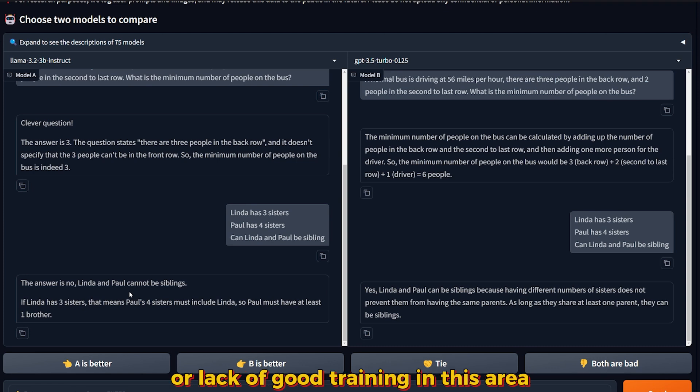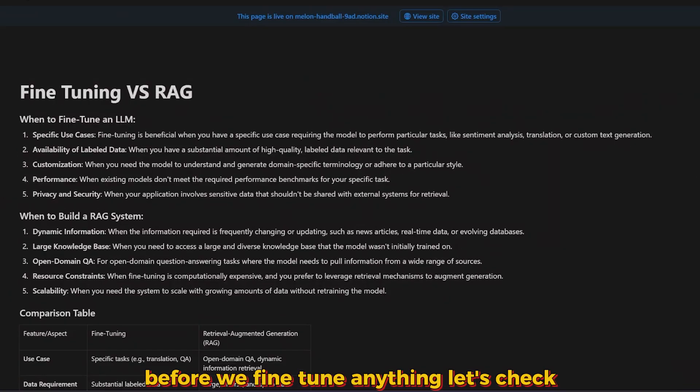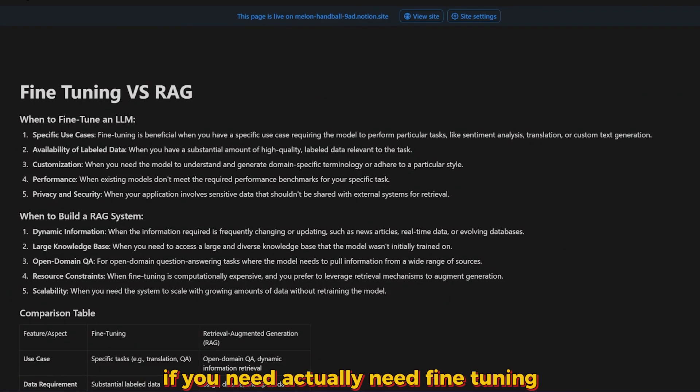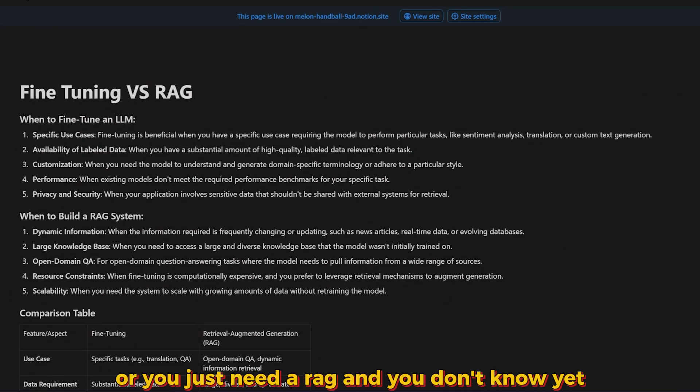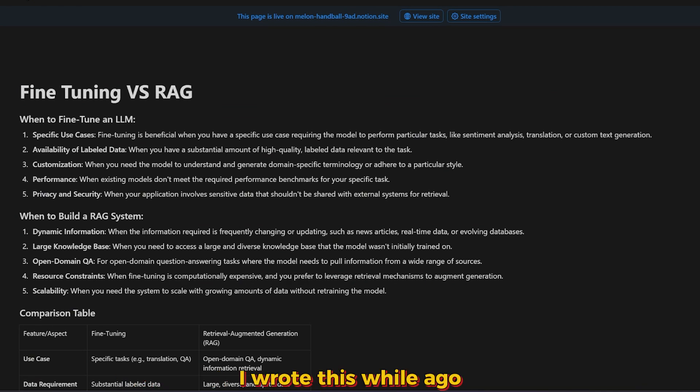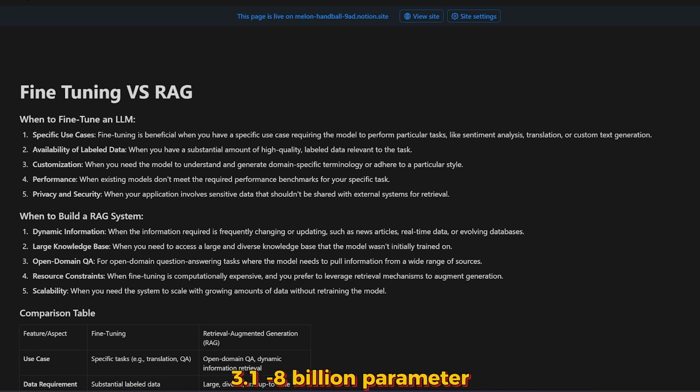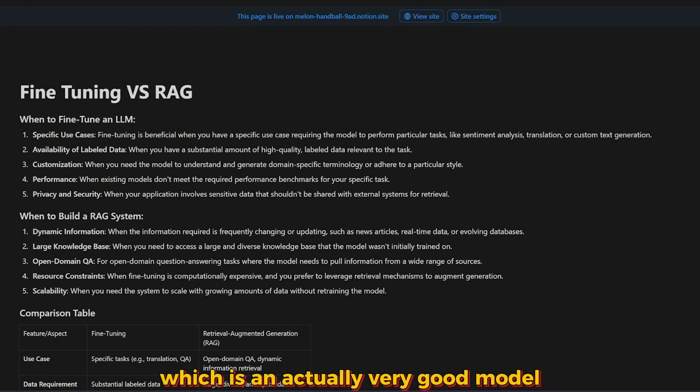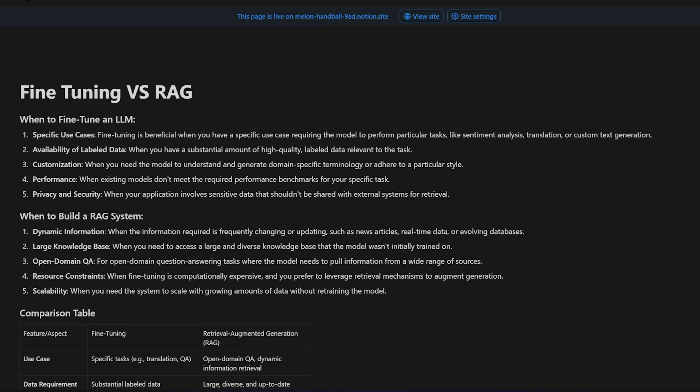Before we fine-tune anything, let's check if you actually need fine-tuning or you just need RAG and you don't know yet. I wrote this a while ago when I was fine-tuning the Llama 3.1 8 billion parameter, which is actually a very good model also.